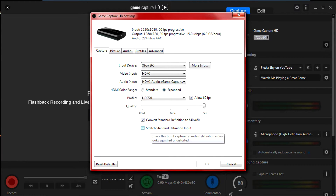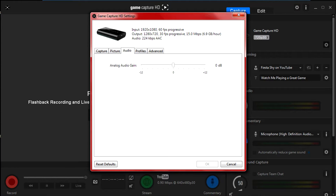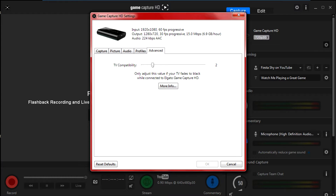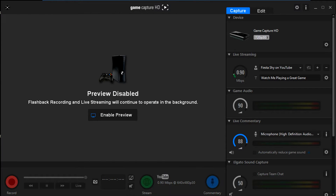Test out these settings and make sure they work for you. Don't mess around with the Picture settings — they don't really help. Even increasing brightness doesn't make a real difference. The Audio settings also don't really help, so you don't need to adjust them. The only things you really have to focus on are the Capture settings — the quality and the two boxes at the bottom.